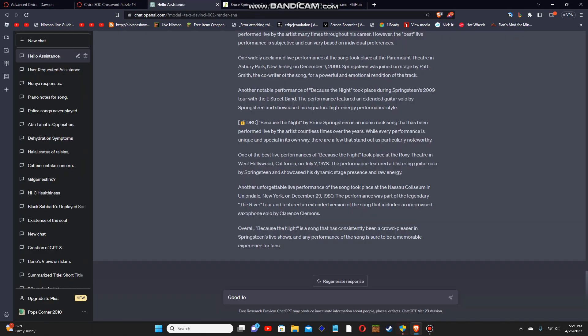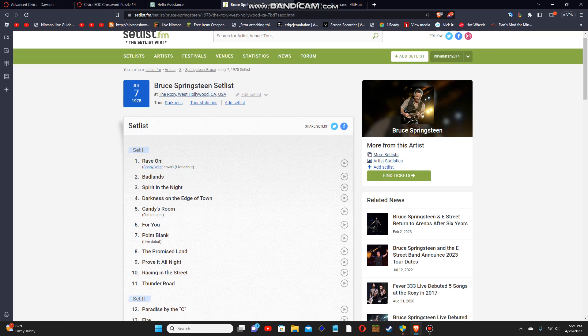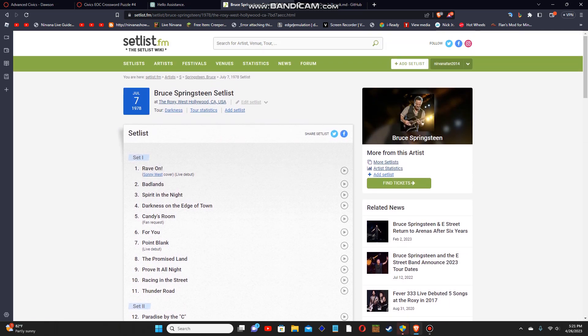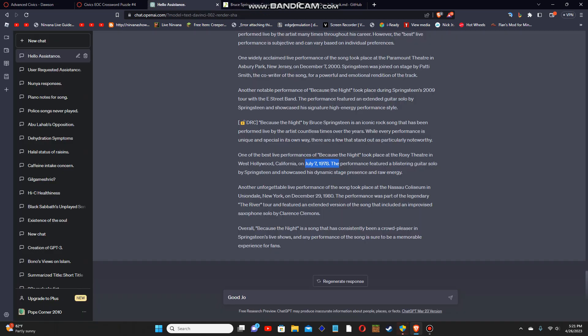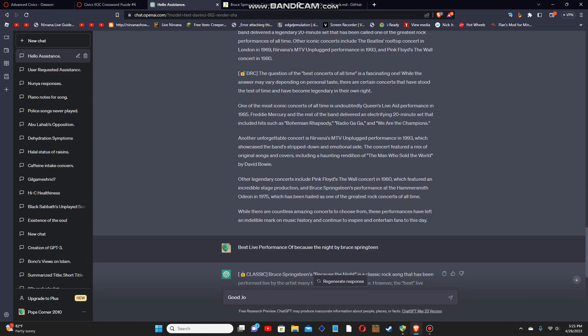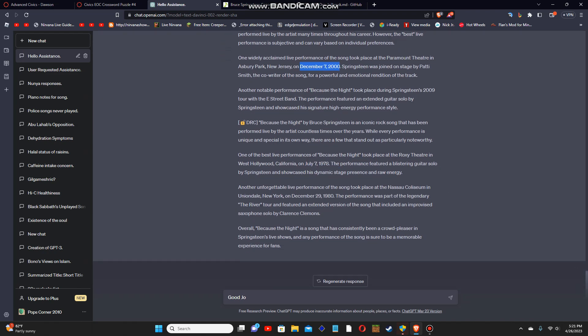Correct. I told you. Look, July 7th, 1978. July 7th, 1978. Look at that, 100% accurate compared to this. This never even existed, but this did.